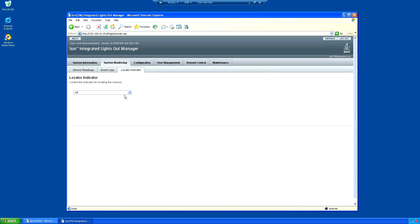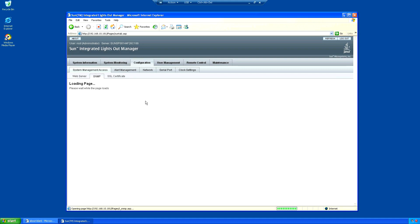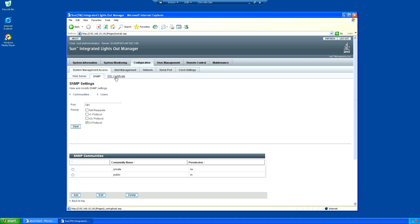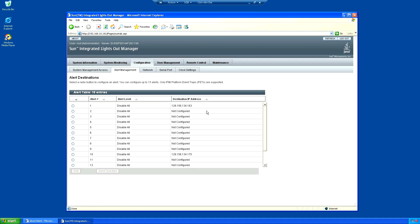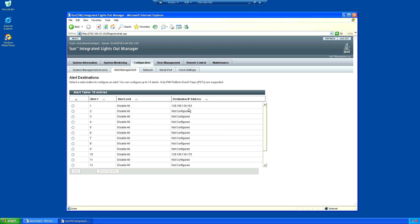The locator indicator is a little light located on the front and rear of the unit which you can turn on to remind yourself which system you're working on. The configuration here for system management access is the settings for the ILOM interface - how ILOM works with other systems reporting back. We've got alert information here. These are two IP addresses I found in the system which relate to UBS.